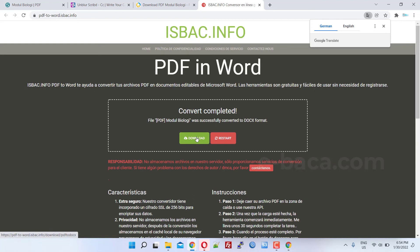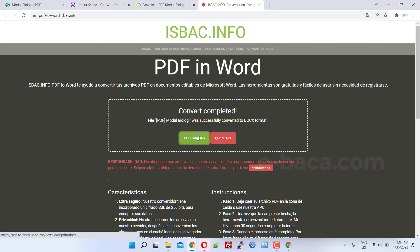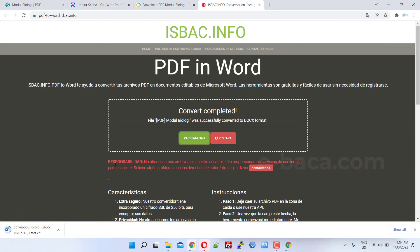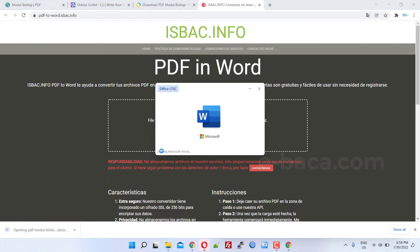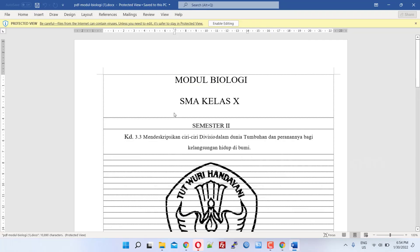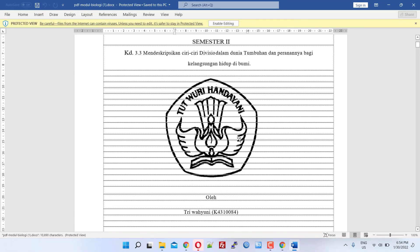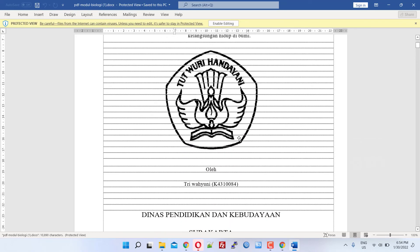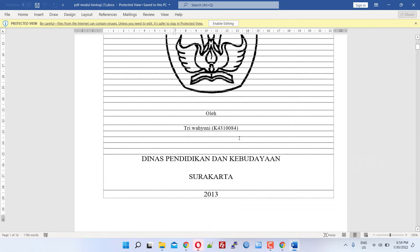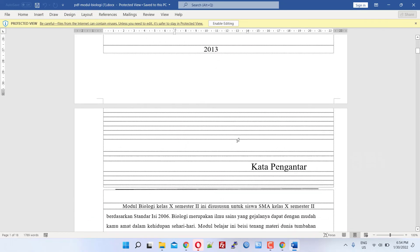If all steps are done correctly, your file should be downloaded automatically. That's the tutorial on how to unblur and download Scribd documents easily. If this tutorial is useful, please like and share this video.